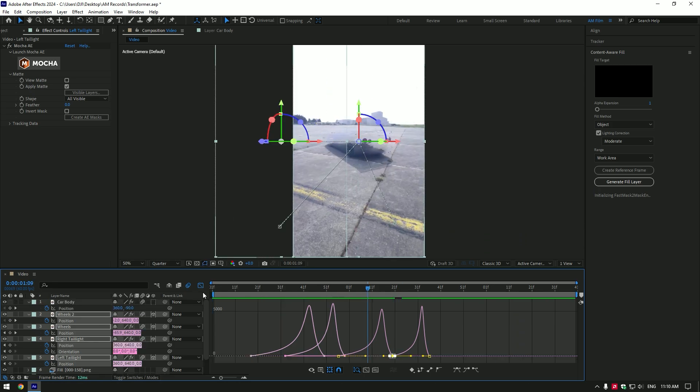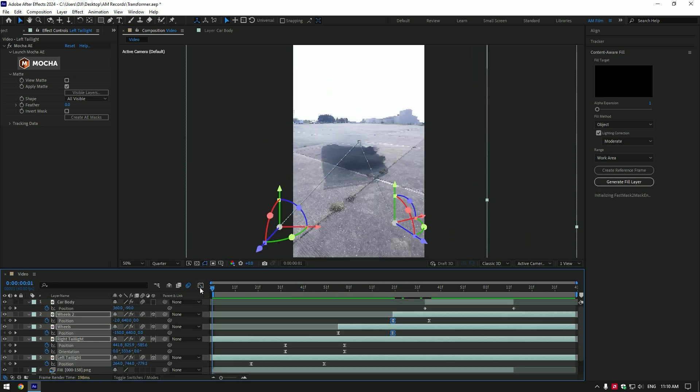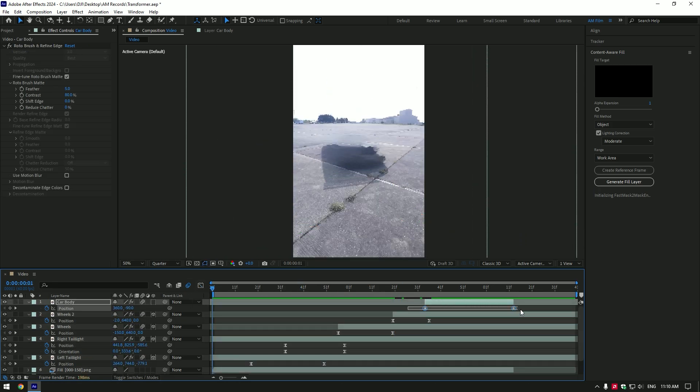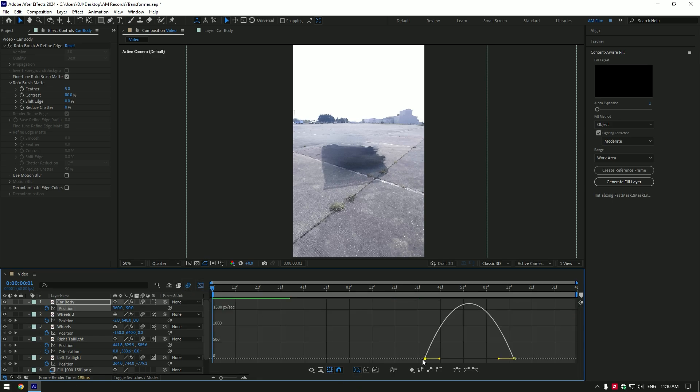Now let's adjust car body curve. Select car body keyframes, press F9 and go to graph editor. Make a curve like mine.